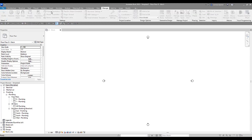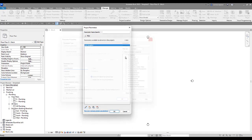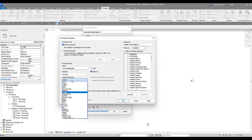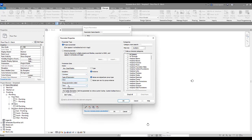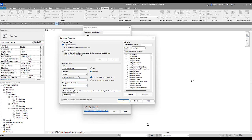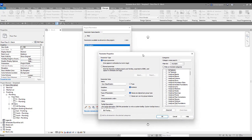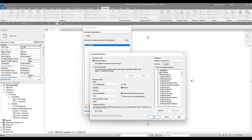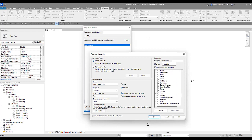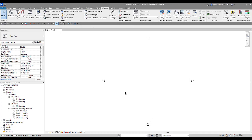We're going to come up here, we're going to add a project parameter and they've got one in here called Subdiscipline. We're going to create another one. We're going to come down here to the little star, go new. We're going to create another one called View Classification. Type of parameter is going to be text. We're going to group it under Other. Project parameters allow us to create parameters and assign them to different categories. On that right hand side here, we're going to assign this to views. We want to be able to access this within our views. When we create a new view, we want to give it a new view classification. So scroll down, select on Views and then press OK.